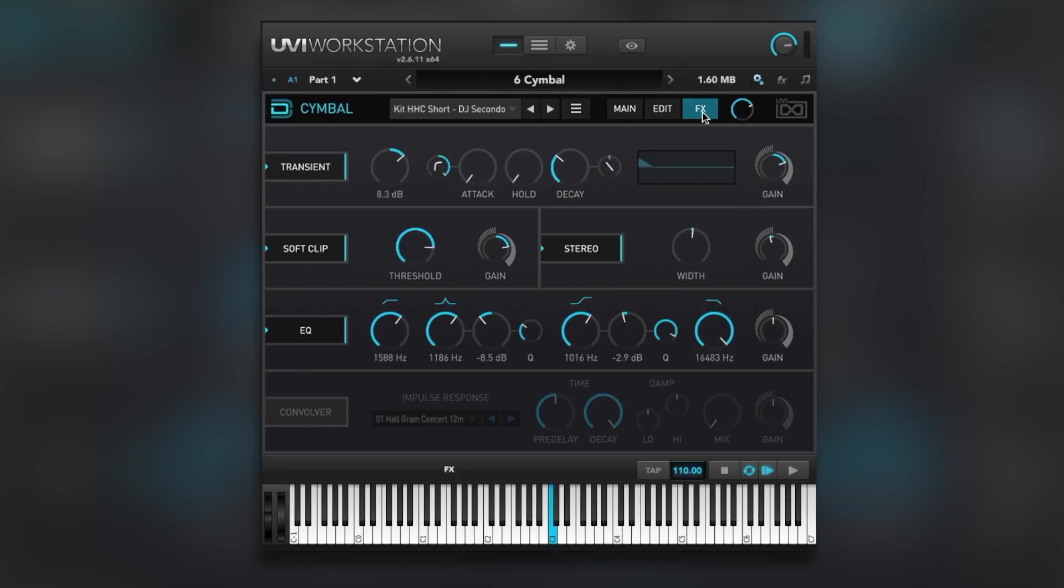Anyway, that's just a very quick overview of UVI Drum Designer. It's definitely worth checking out if you're into electronic drums, EDM. Go check out the UVI website for more information. And yeah, this is two thumbs up from me on this one. Hope you guys got something from this. I'm Dan from Production Expert, and I'll see you again soon.